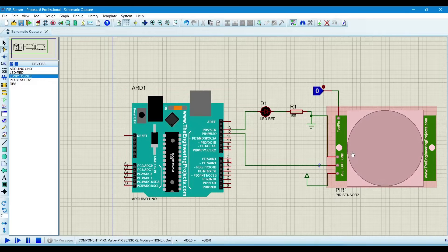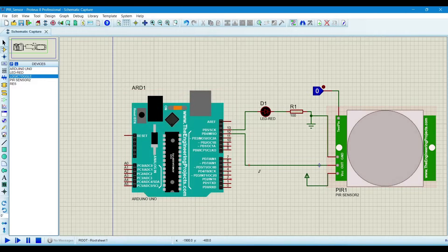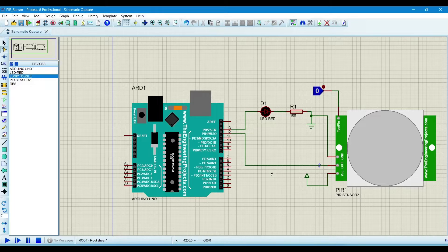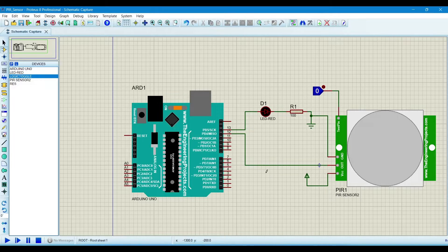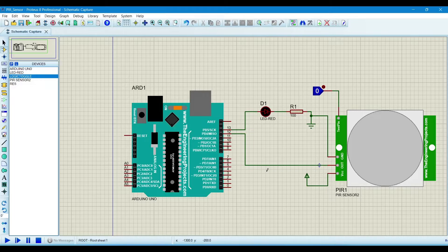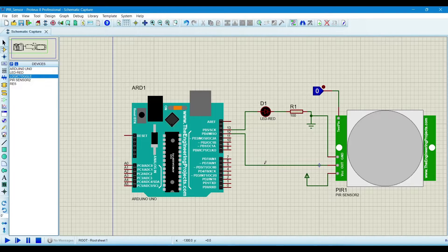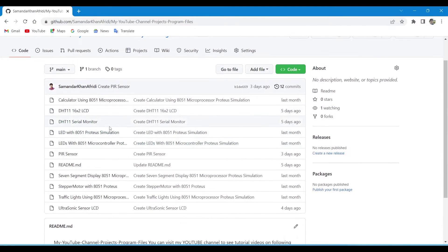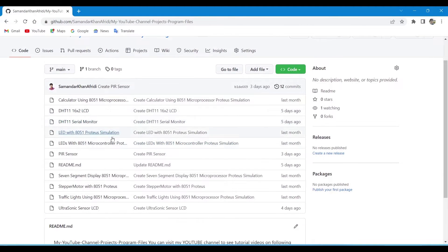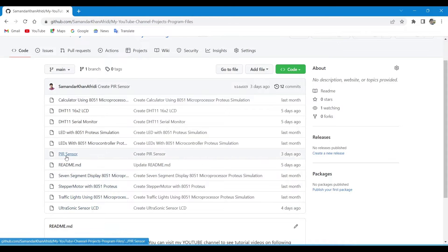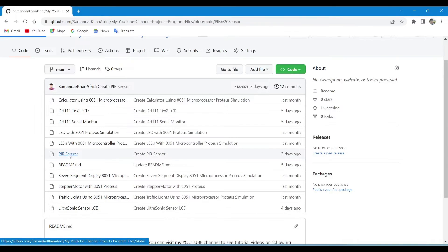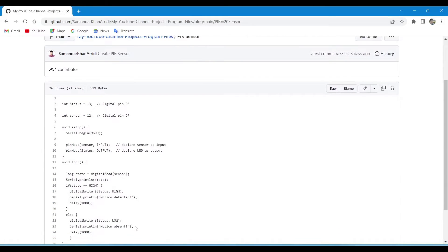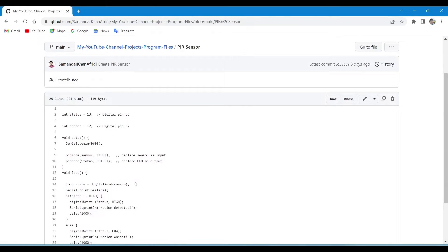So now we will write the program for Arduino. For that, I will give the link in the description of my GitHub so you can download the program from there. If you go to my GitHub profile, you will see this PIR sensor. Click on it, then this is the program, so copy it.